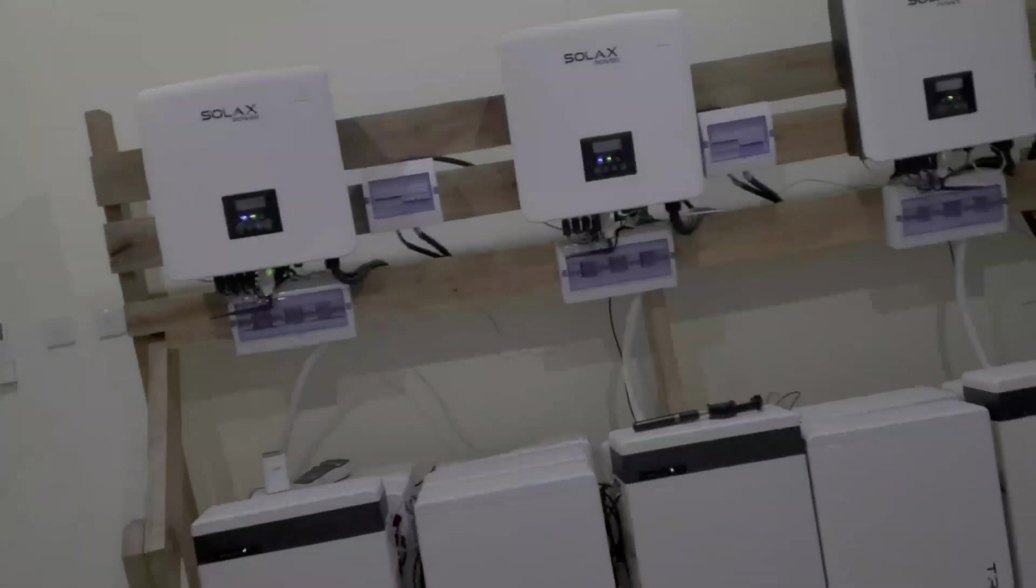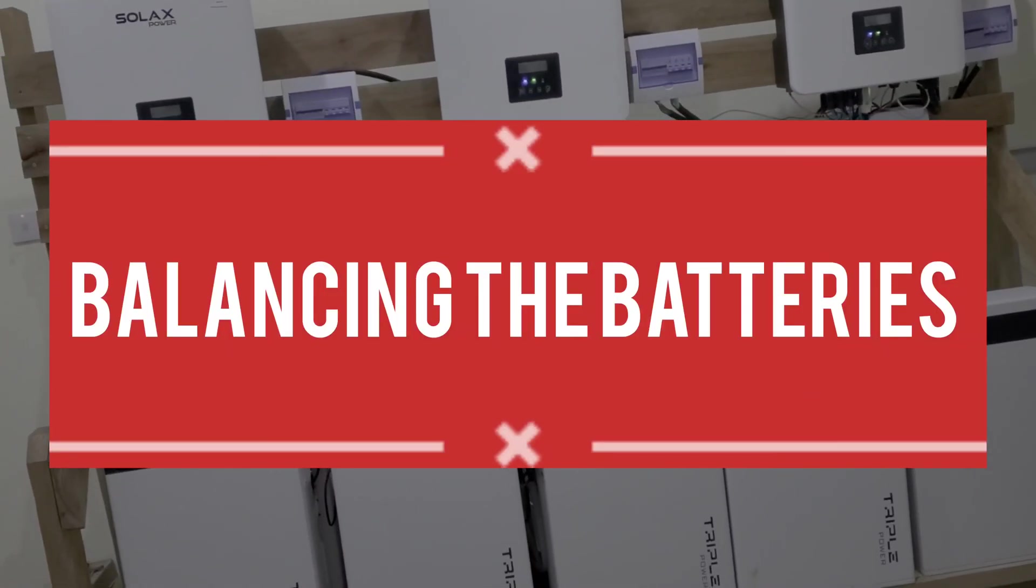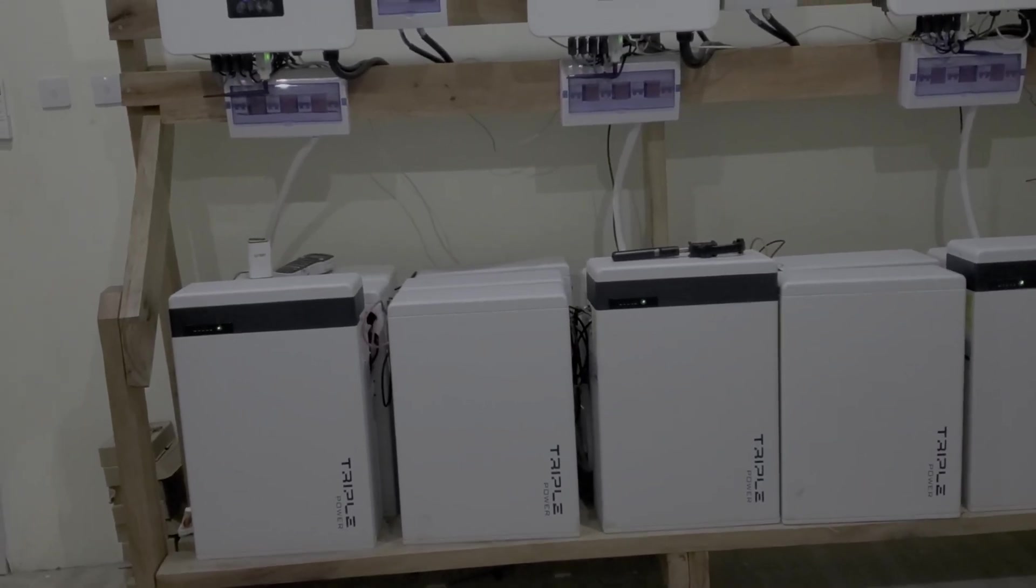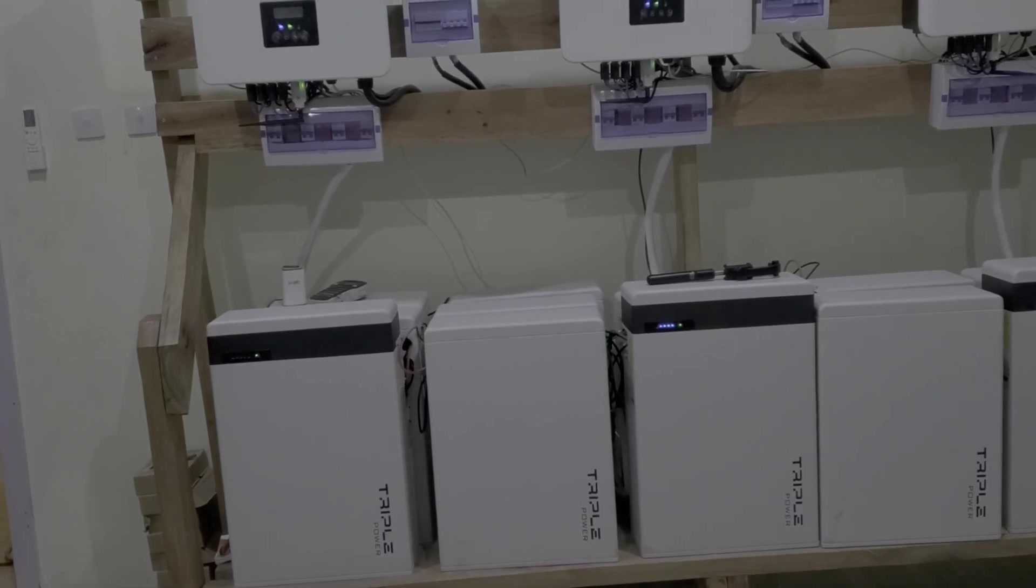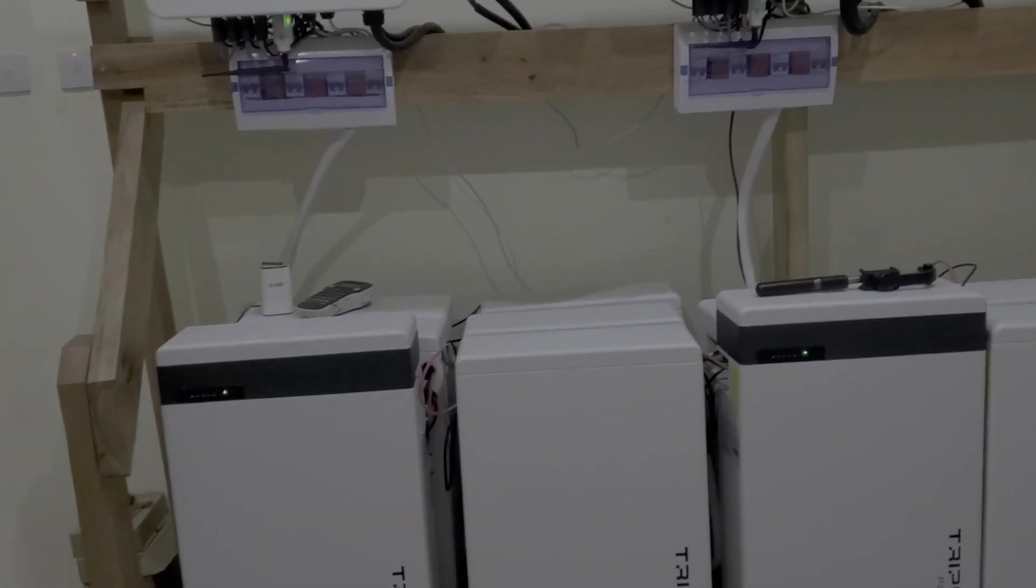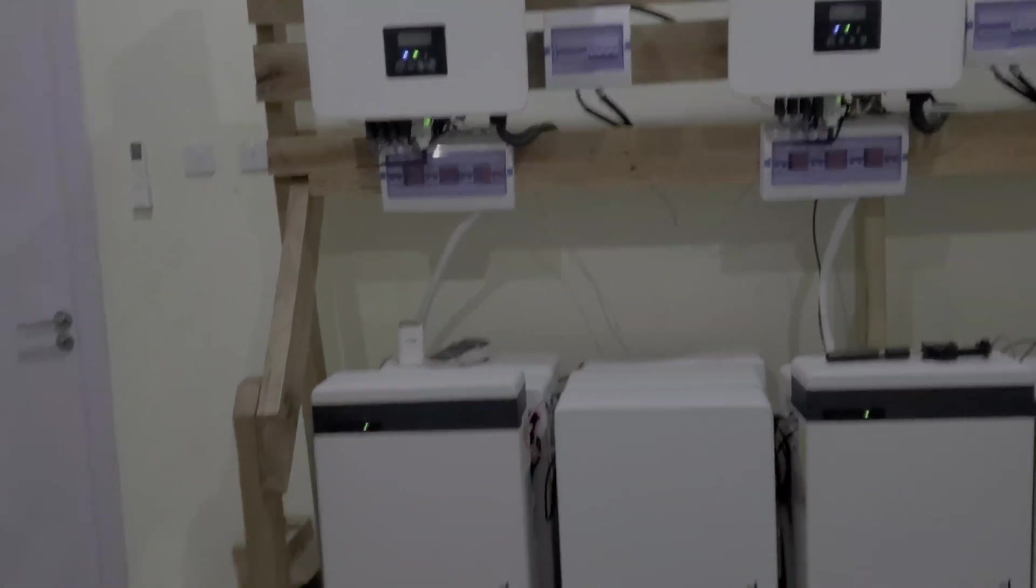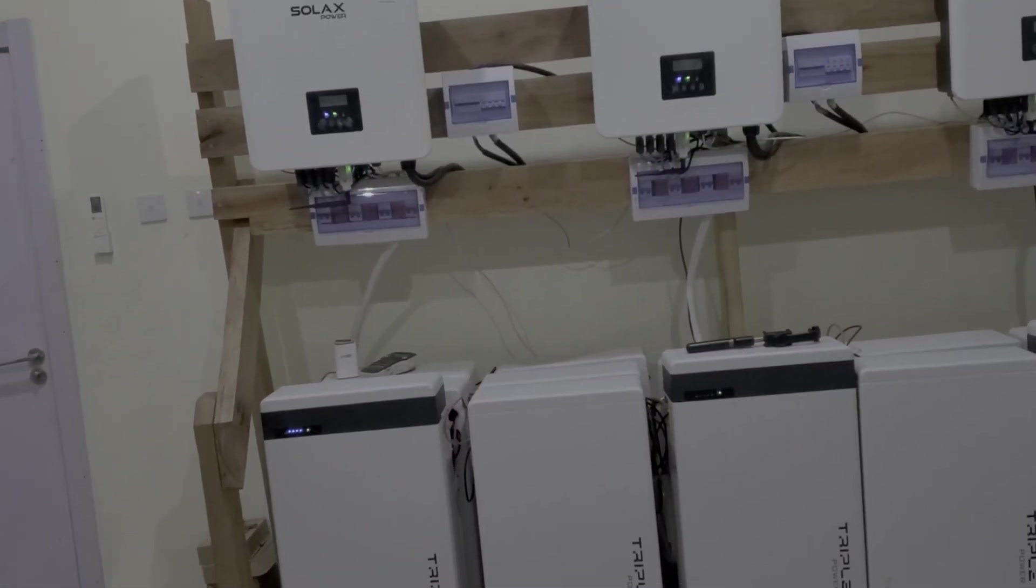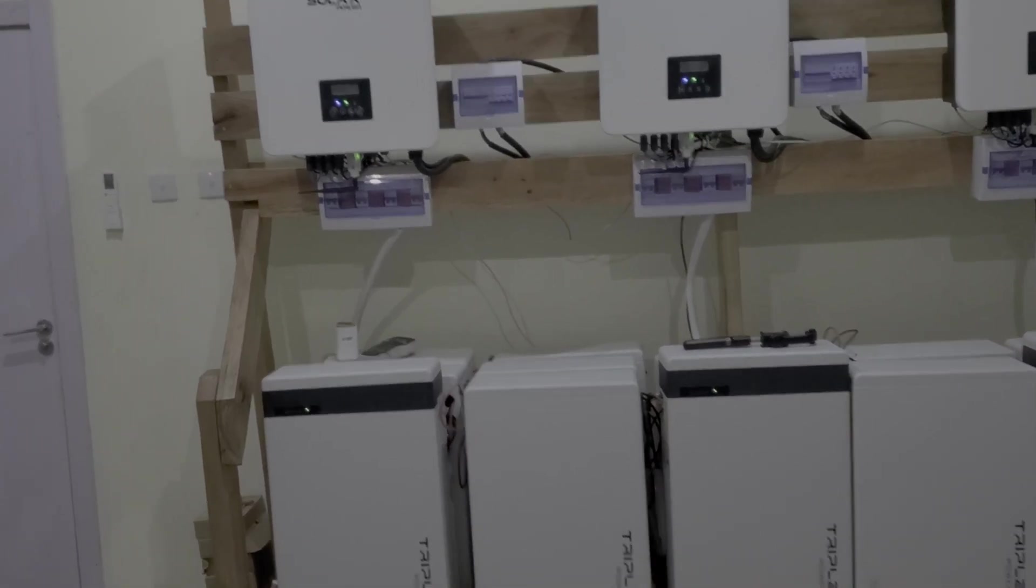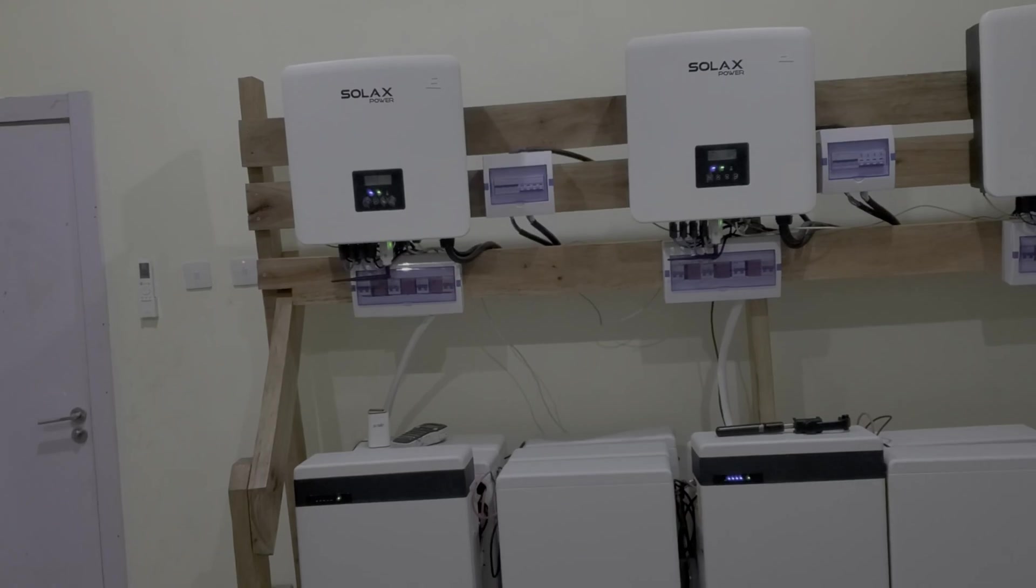So when we added the extra battery, you would think we have more capacity and we had the exact opposite. We had less capacity. One of the batteries, well, the new batteries we added, usually come from the factory with a state of charge of anywhere between 45 and 55 percent.